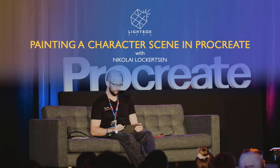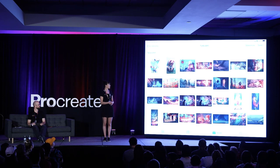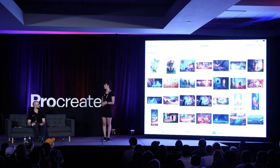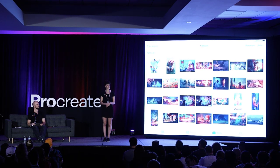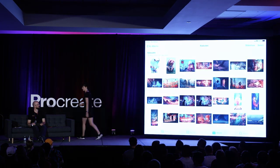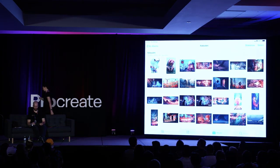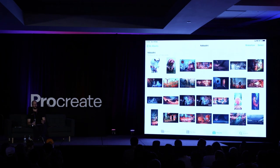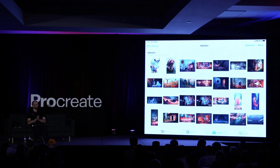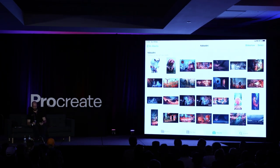Welcome to a live draw workshop demo with Nico. He's going to be painting something using the new iPad mini, which is pretty cool — you'll be able to see that in action. Enjoy! Thank you. Welcome to my little hour of painting.